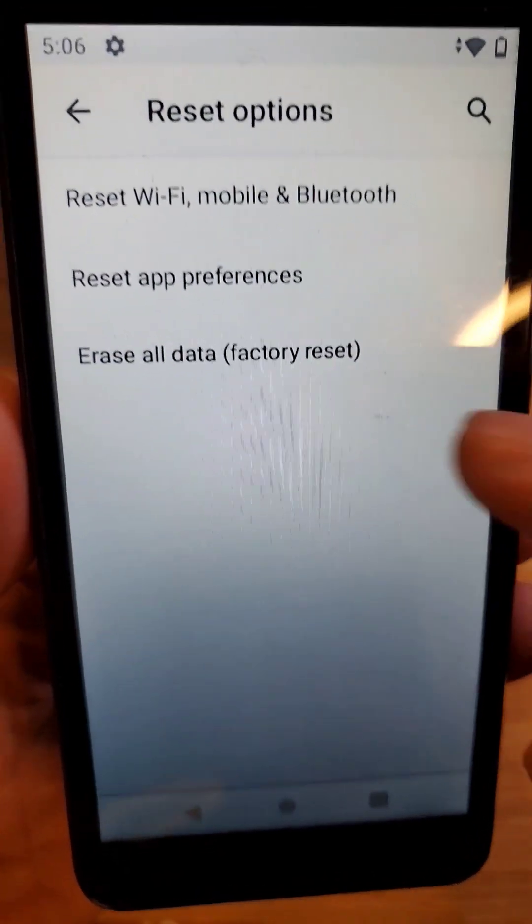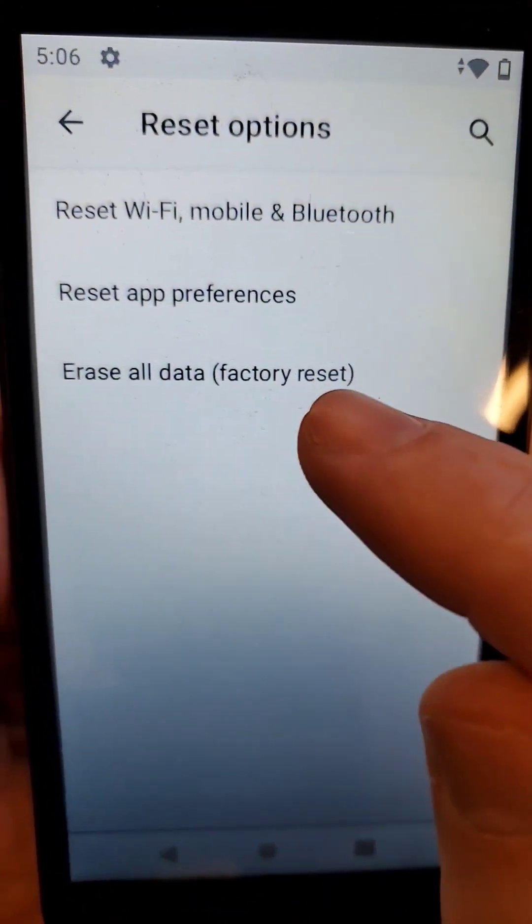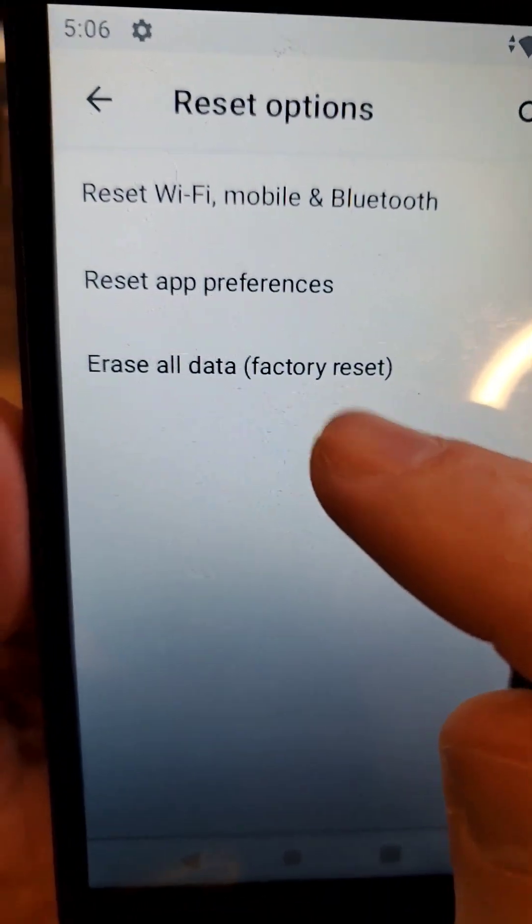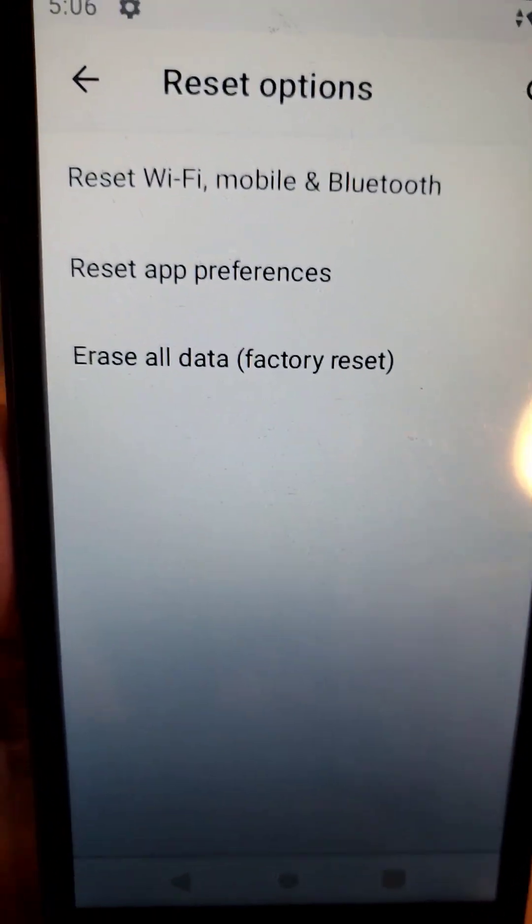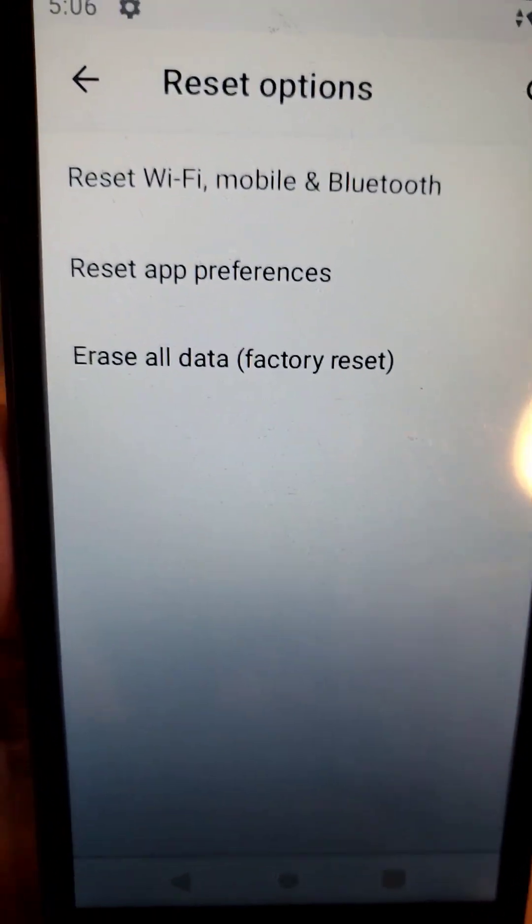If nothing else works, you have to factory reset it. Back up first and that will help with your Wi-Fi.